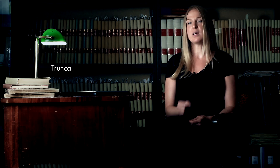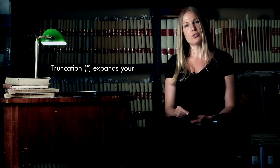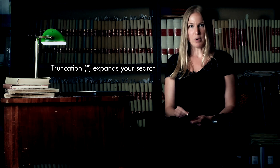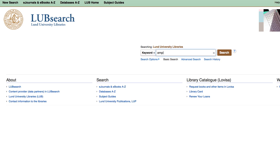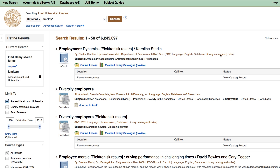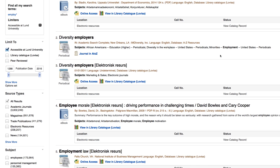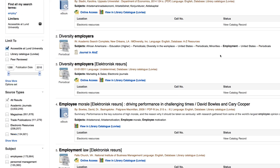To make smart searches, you can use different search techniques to make your searches more efficient. One way is to use truncation — a way of expanding your search by typing the root of a word with the truncation symbol. This gives you different endings to the word. For example, if you type the word "employ" with the truncation symbol, it will give you employ, employed, employees, and so on.